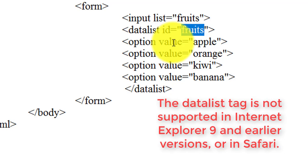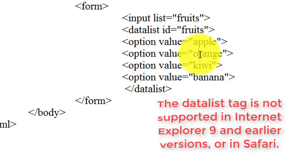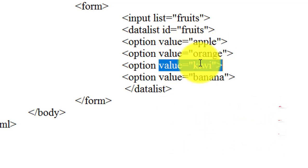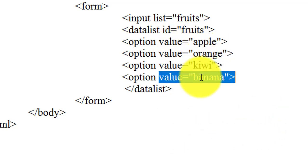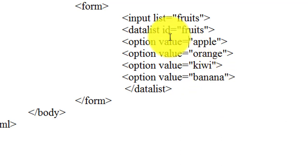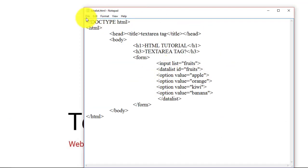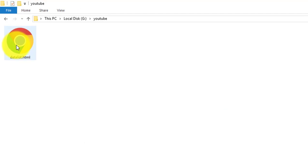I am writing here the option of fruit like apple, orange, kiwi, banana. Now we save this file. Now we open this file.